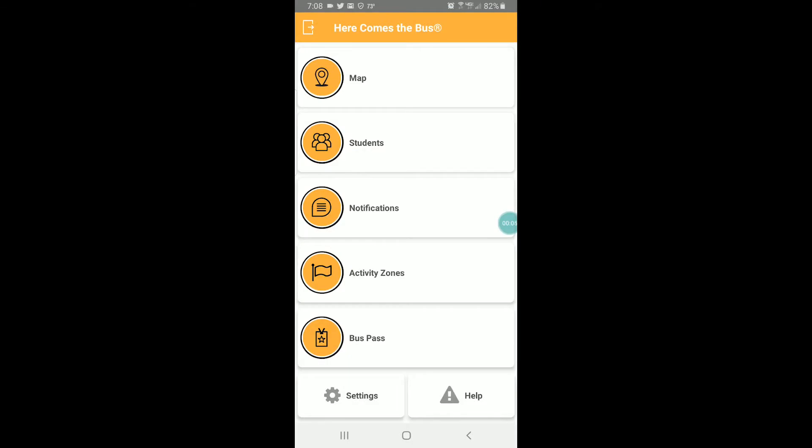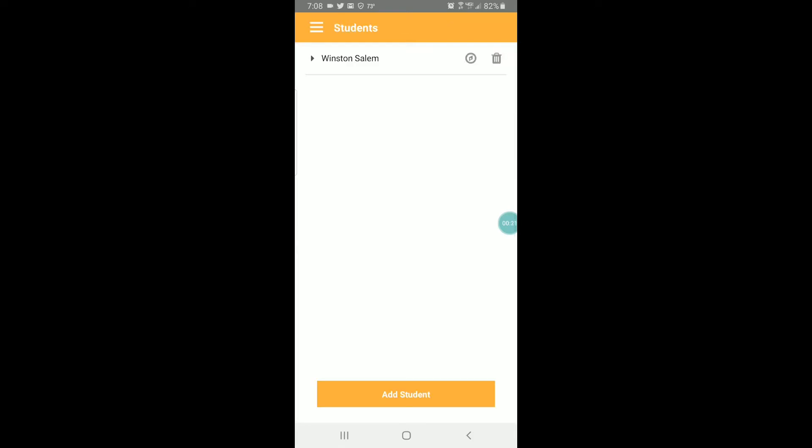Now I've switched over to the Here Comes the Bus home screen. For my demo, I'm going to assume that the parent already has created an account and they've added their student. Most likely, they've been using Here Comes the Bus to track their student's planned route for a while. Clicking on the Students tab, I've added a sample student to my account. We call him Winston-Salem. We're starting fresh and in this case, Winston doesn't have any planned routing information. Winston receives breakfast and lunch from Child Nutrition while school is closed due to COVID-19.